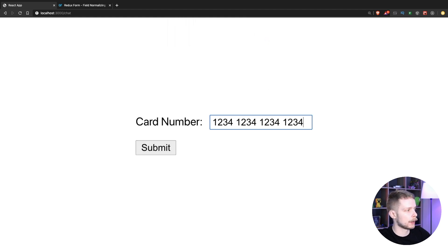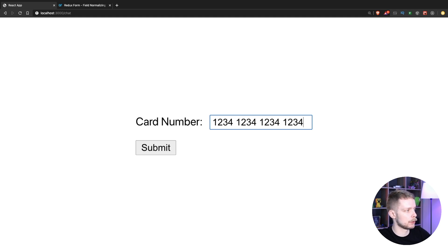Also I cannot enter more than 16 digits, and if I remove the characters the normalization will be preserved.